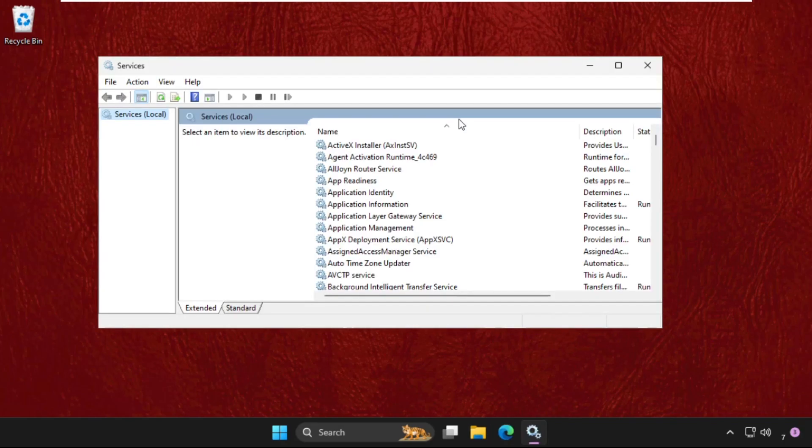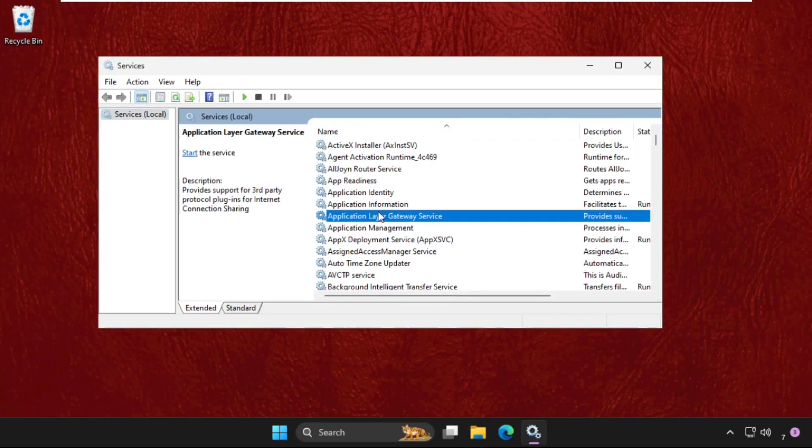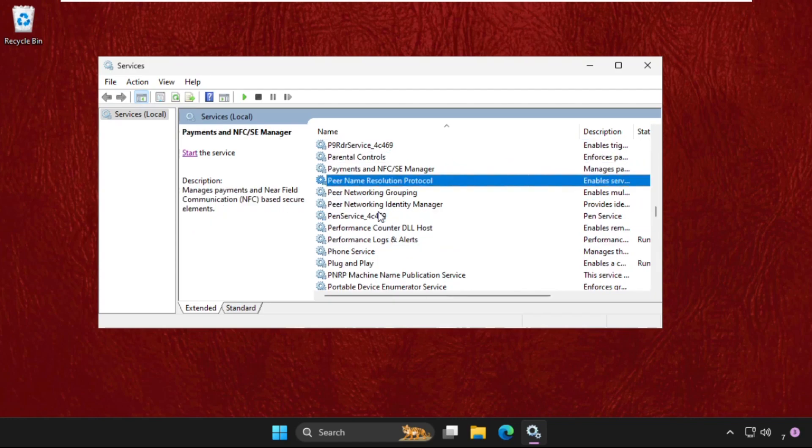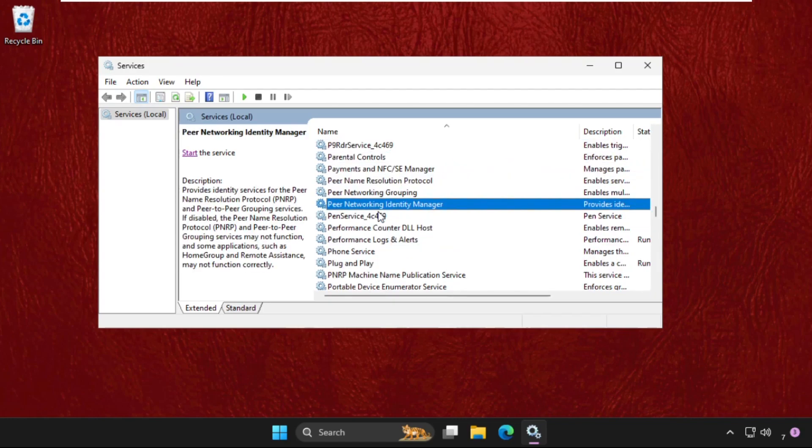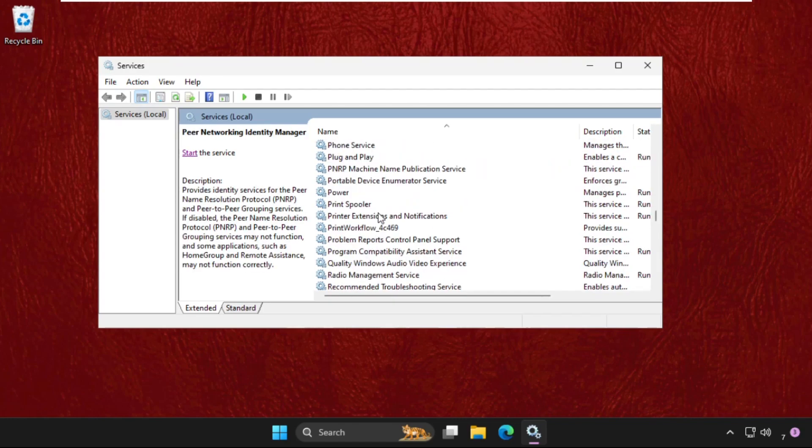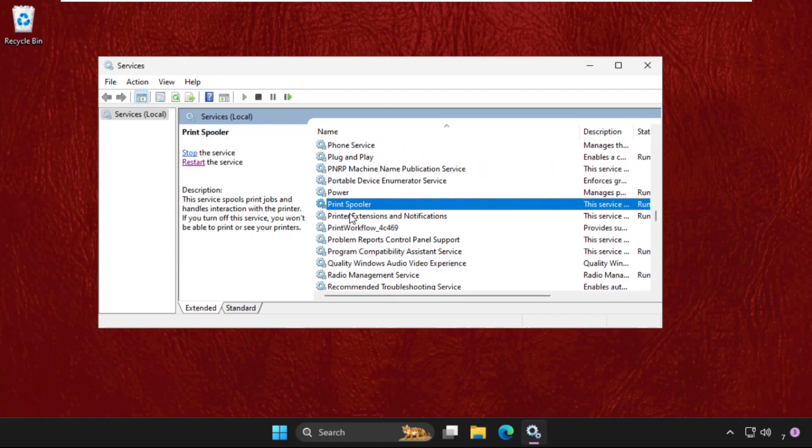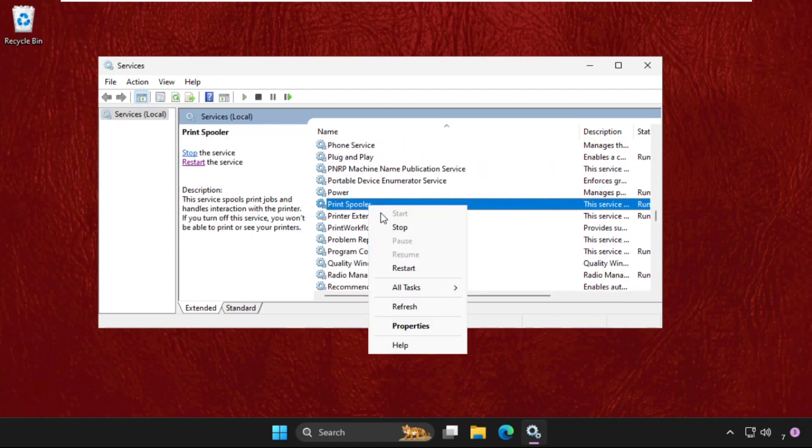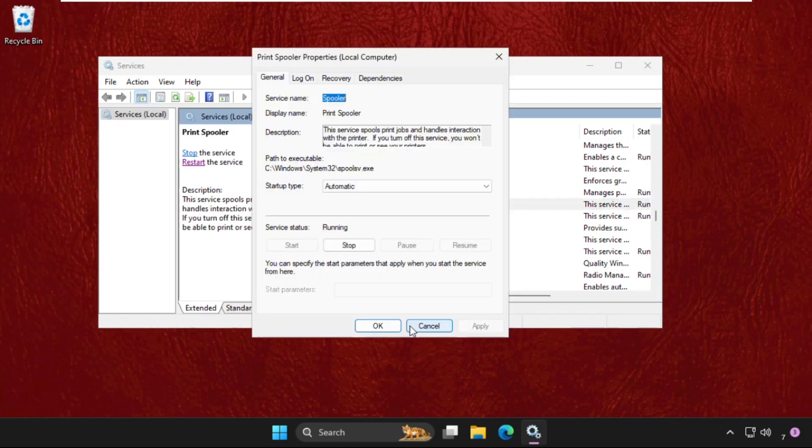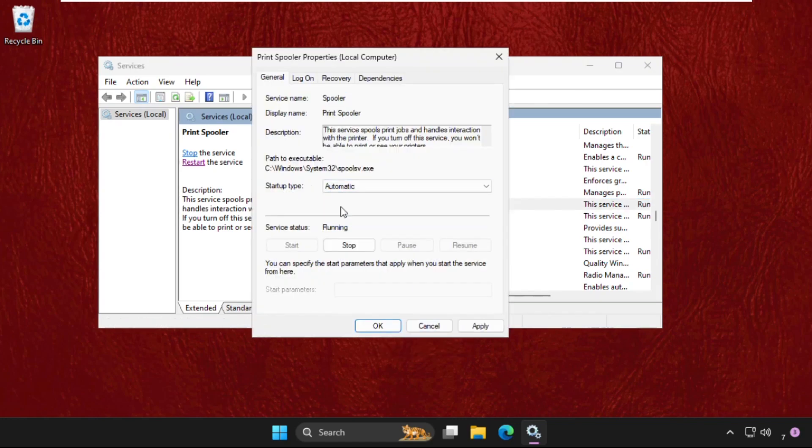Once we are here, we need to find the Print Spooler. Here it is. Right-click on it and select Properties. Then we need to set startup type as Automatic to enable this option, then click on Apply.